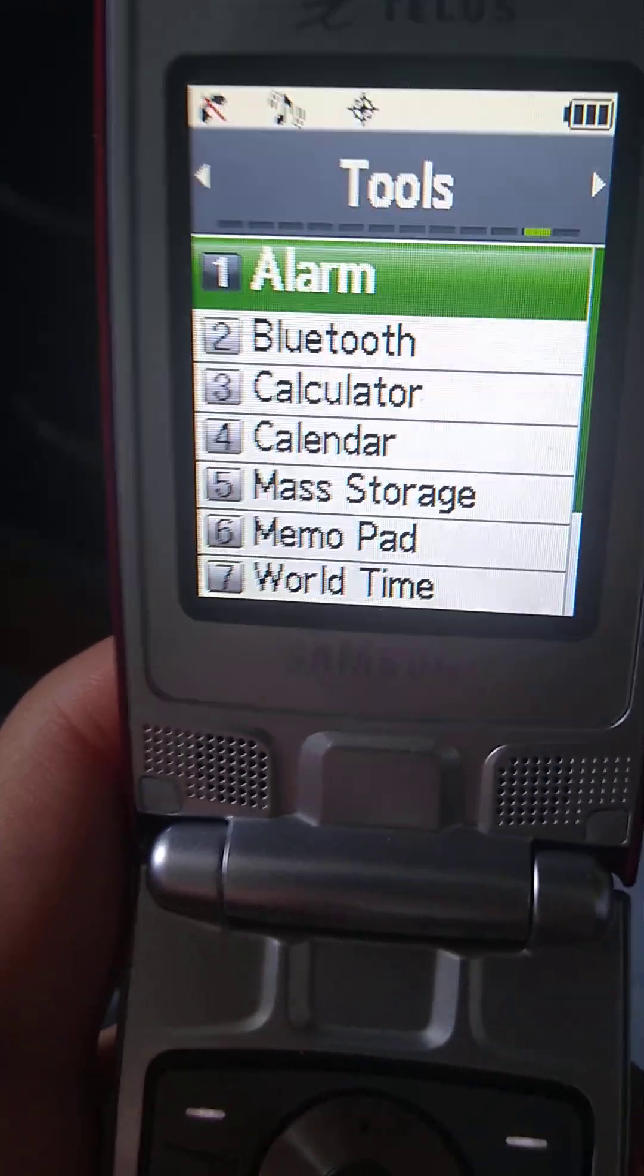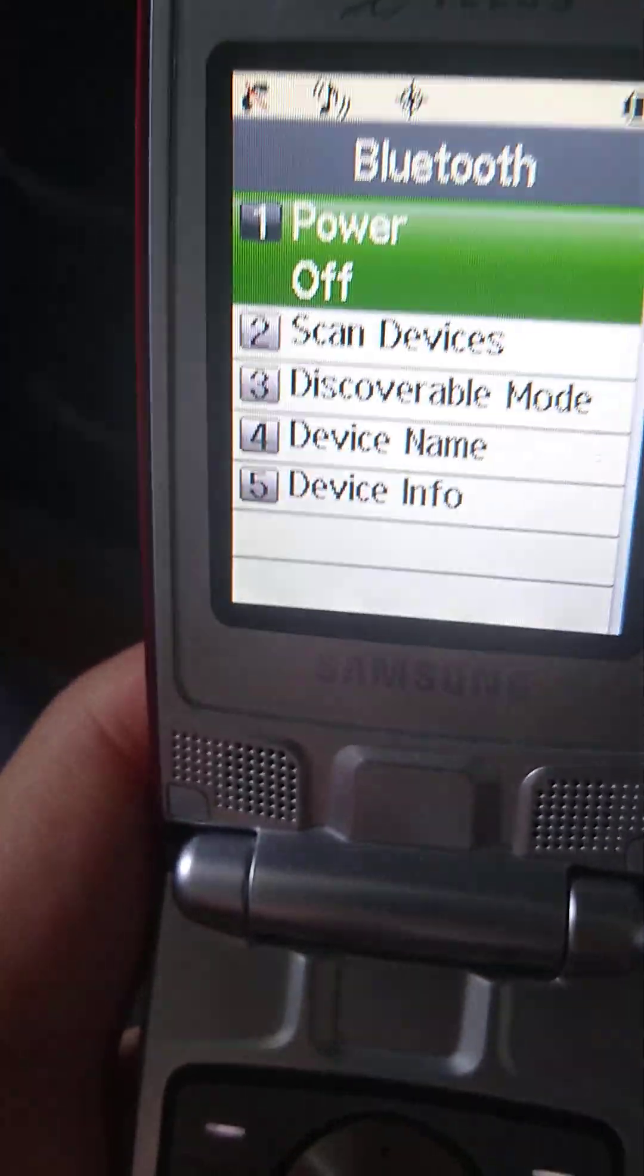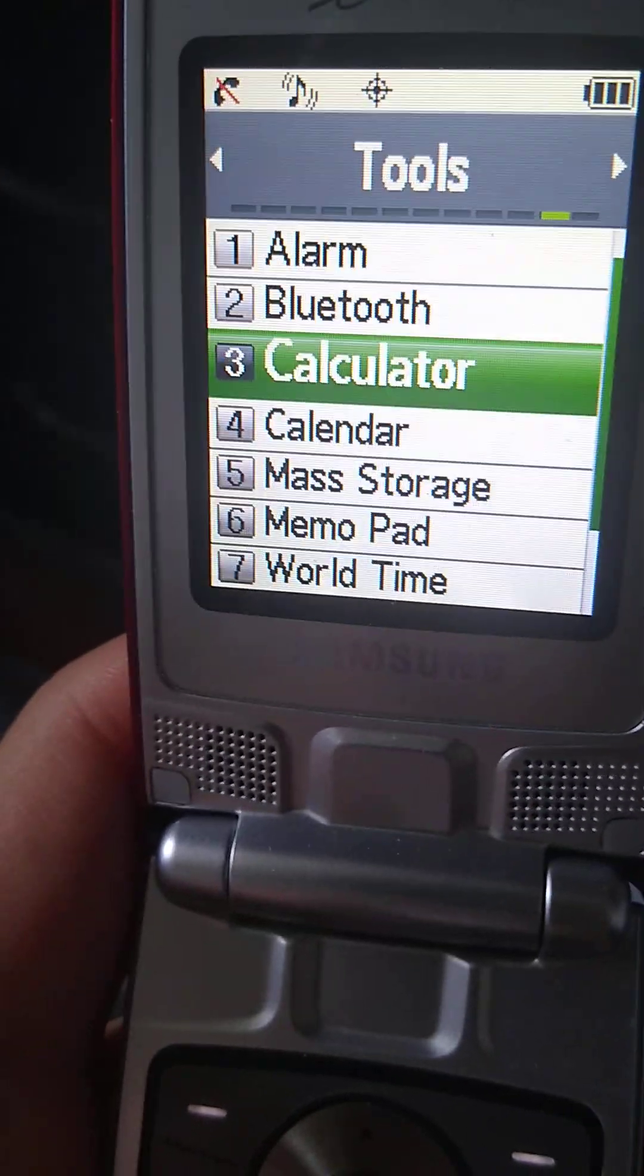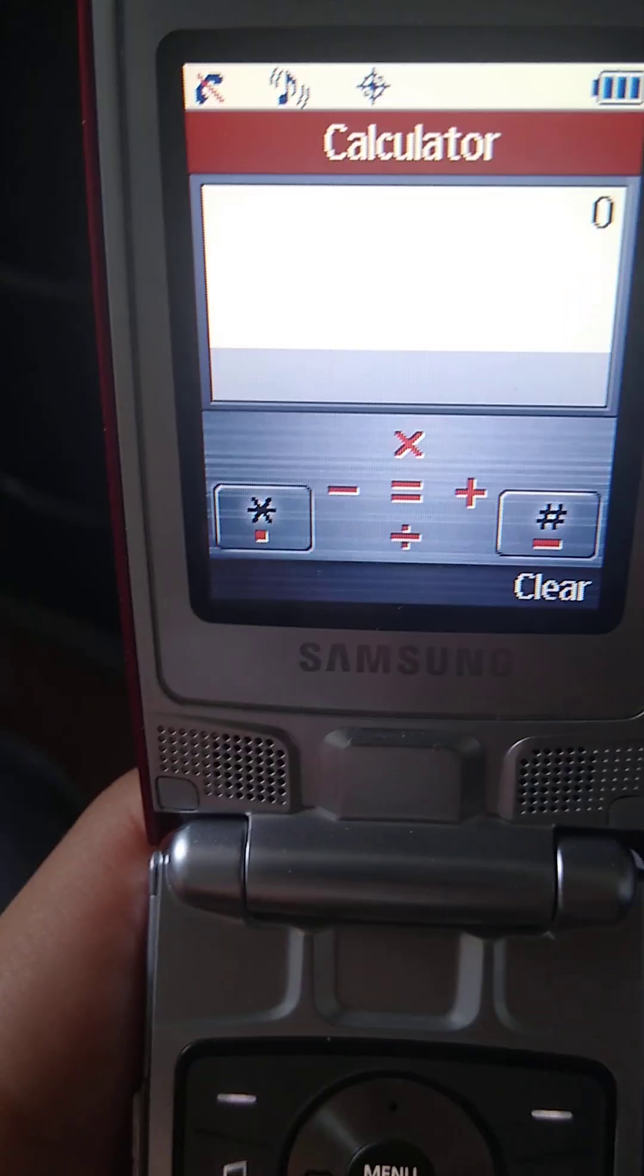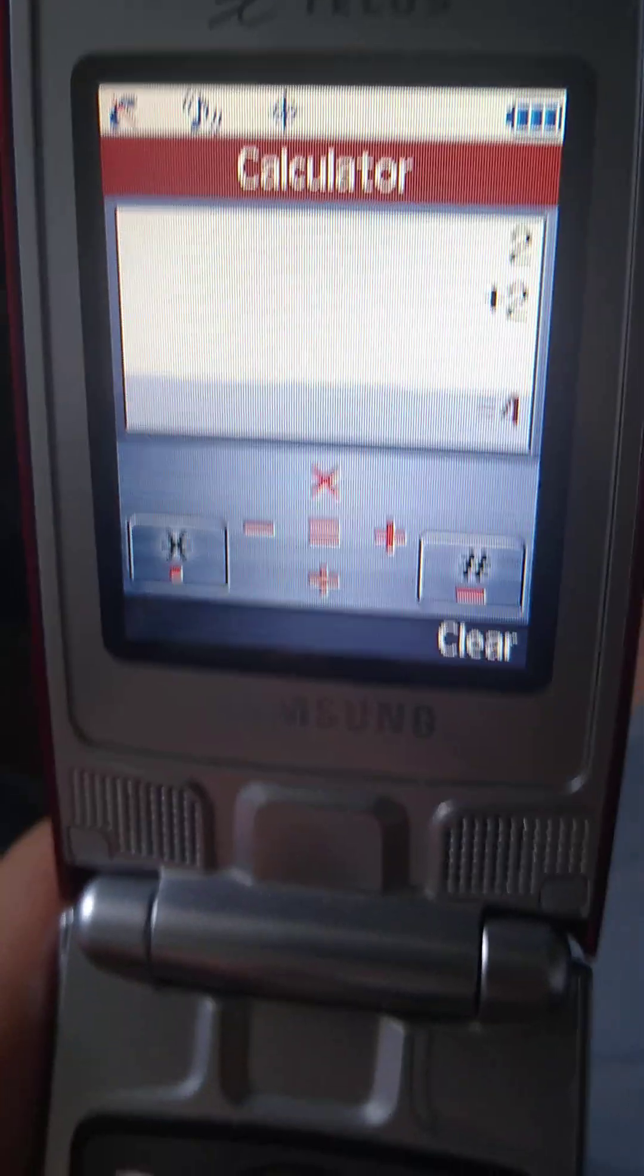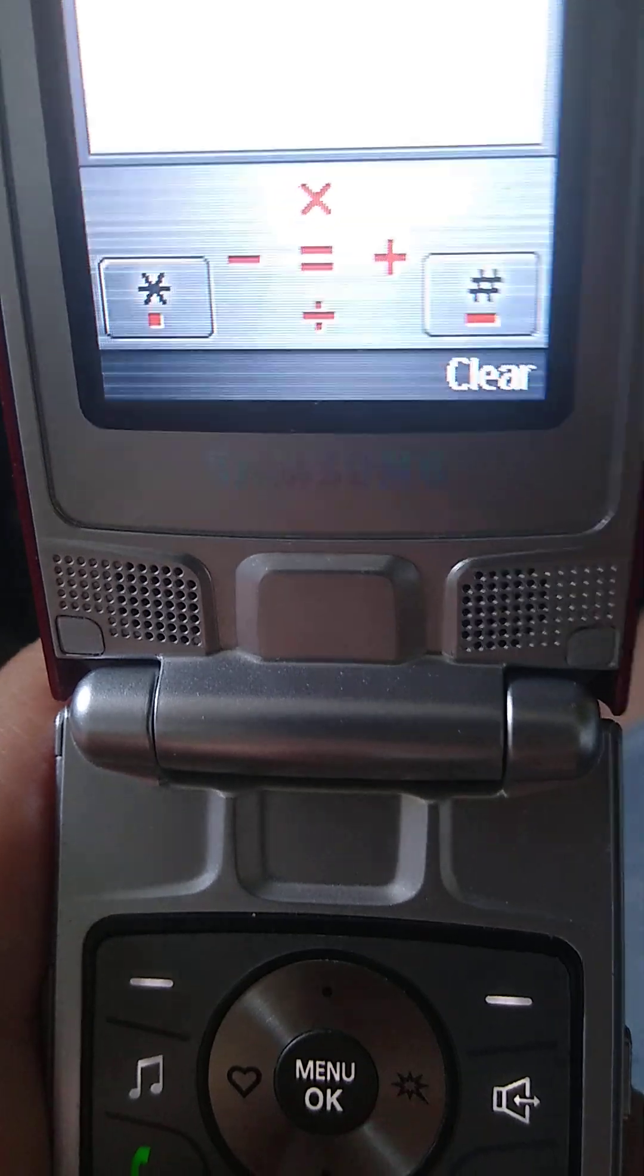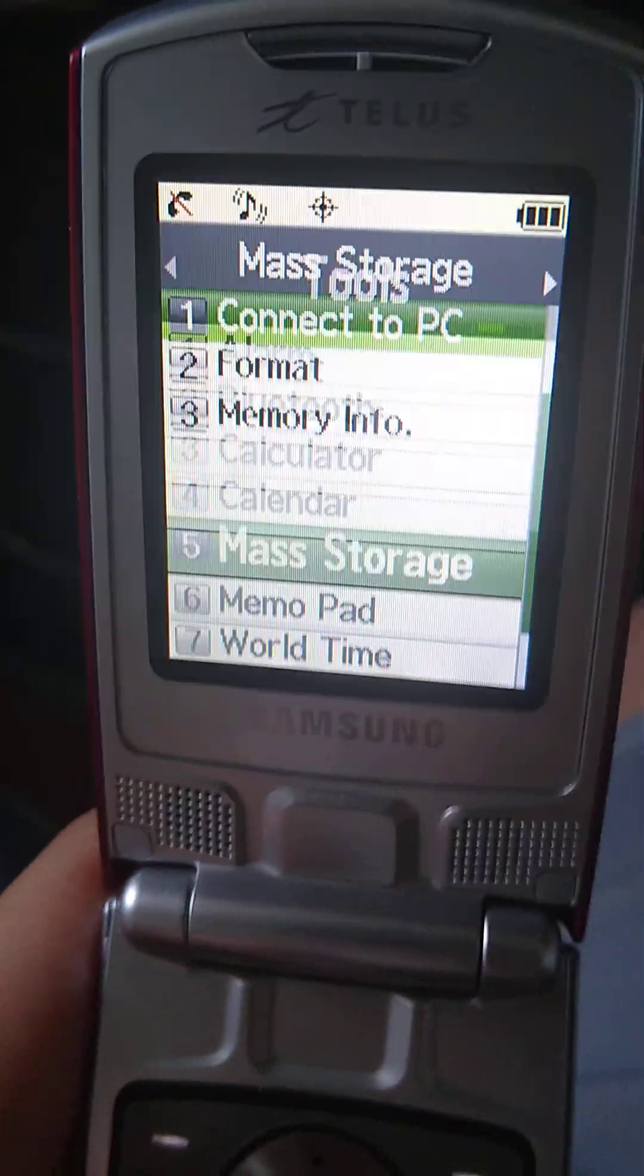Tools, we have alarm, Bluetooth. We have here, calculator. What you can do for a symbol is, 2 plus 2 equals to 4. We have calendar, mass storage.